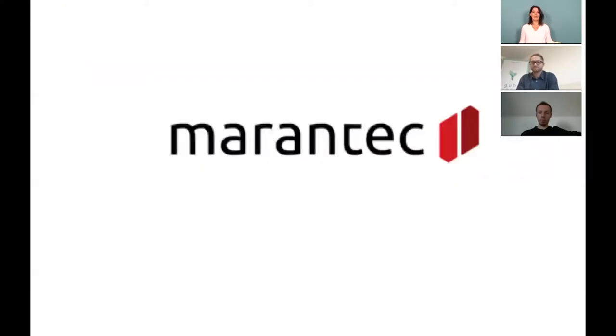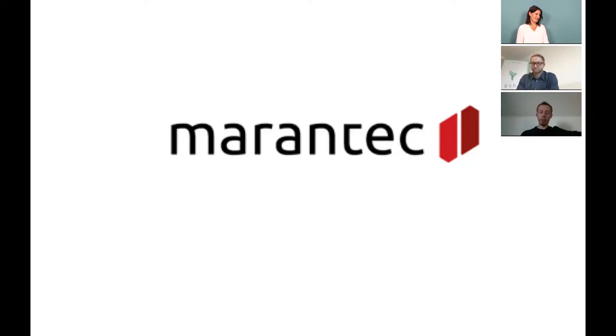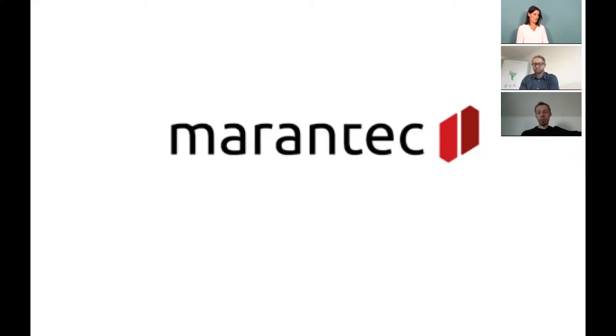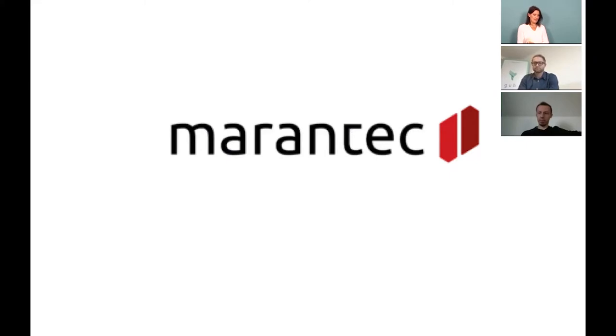So maybe Felix, you would like to introduce yourself and your company? Sure. My name is Felix Niekamp. I'm from the company Marantek. I am sales manager in the exports department of the company. The company is doing in the door and gate operations business and producing operators for several kinds of private and industrial door applications.